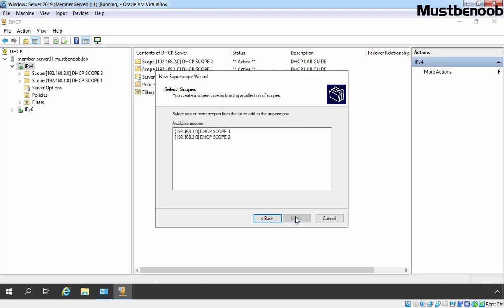As of now, we have two DHCP scopes on our DHCP server and they will be listed here. Remember, only those DHCP scopes will be available which are not added in any DHCP super scope yet. For us, we have two DHCP scopes, DHCP scope 1 and DHCP scope 2.